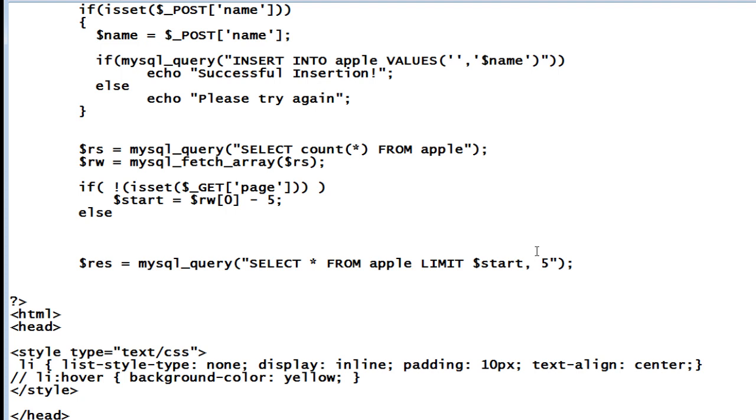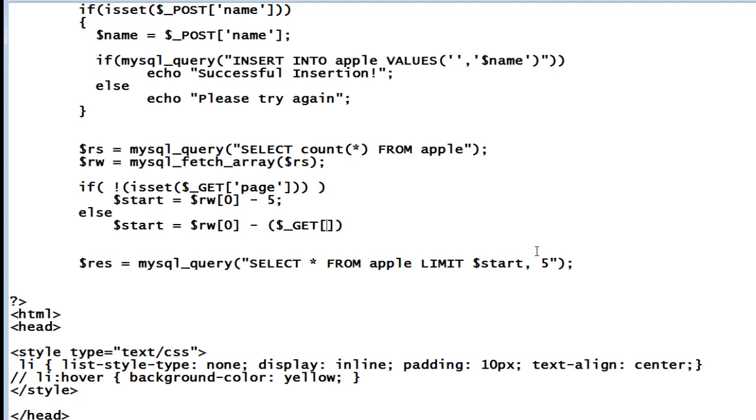If dollar underscore get of page has been set then take the actual number of records present inside the table, that is dollar row of zero, subtract it with the number passed by the user that is one, two, three, the navigation, the pagination number passed by the user which is present inside dollar underscore get of page into five. This would pretty much solve the problem of one, two, three pagination numbers.